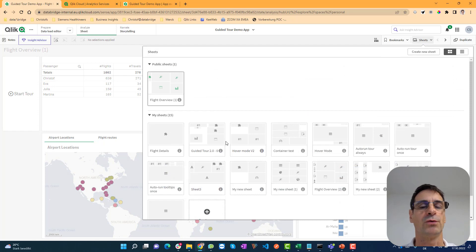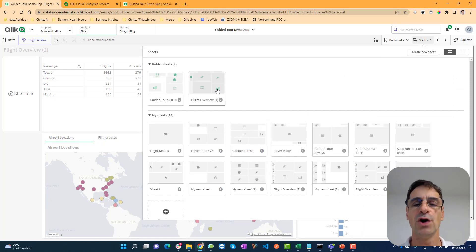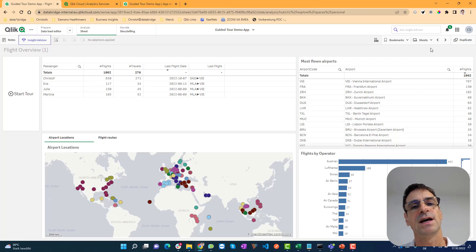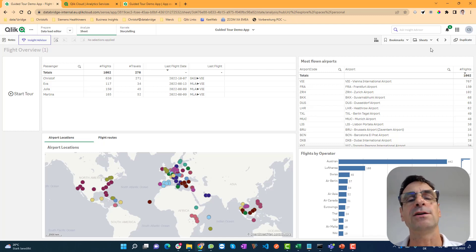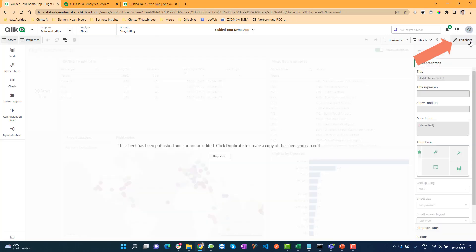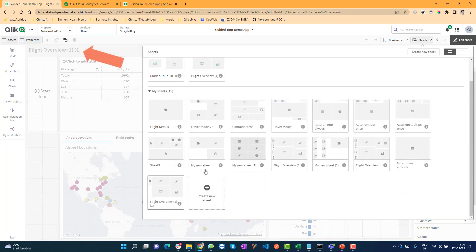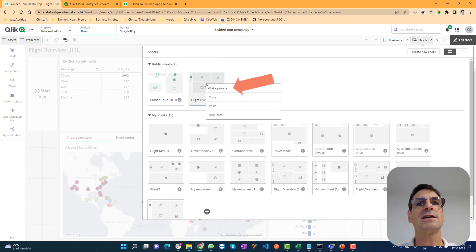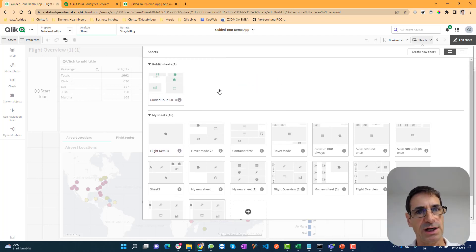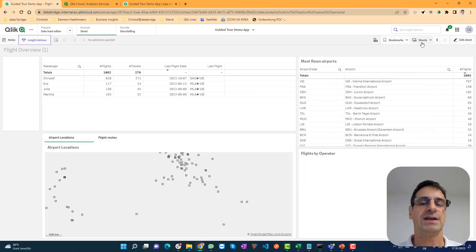And here comes pitfall number two, which is associated to that fact. Because a sheet, even in your personal space, that is published cannot be changed. Probably you accidentally clicked on duplicate sheet and created a duplicate and then edited it. After that you realize you're working on the copy and not on the original sheet. In order to change a published sheet, first you have to mark it private again before you can make the change.